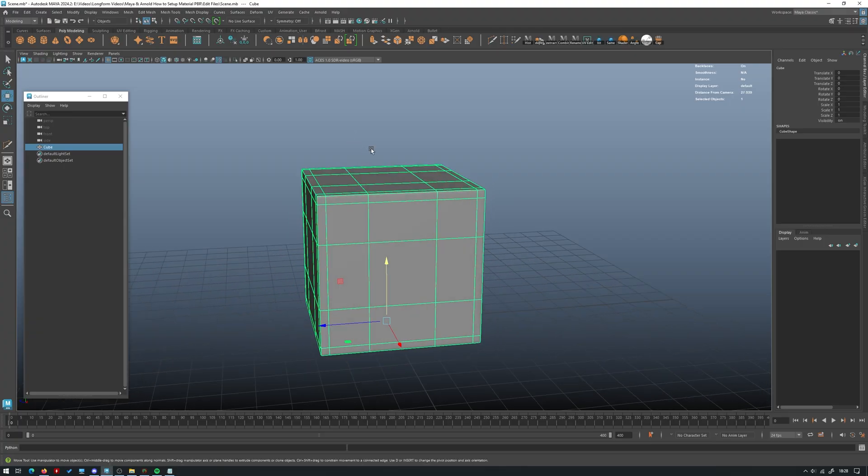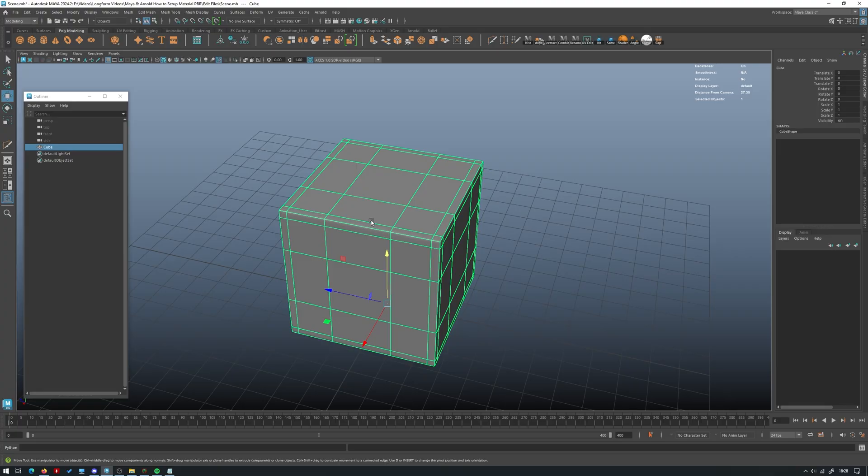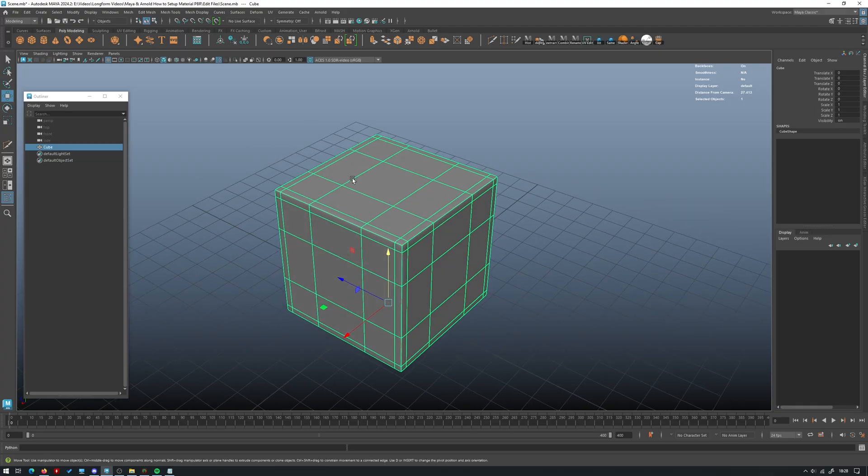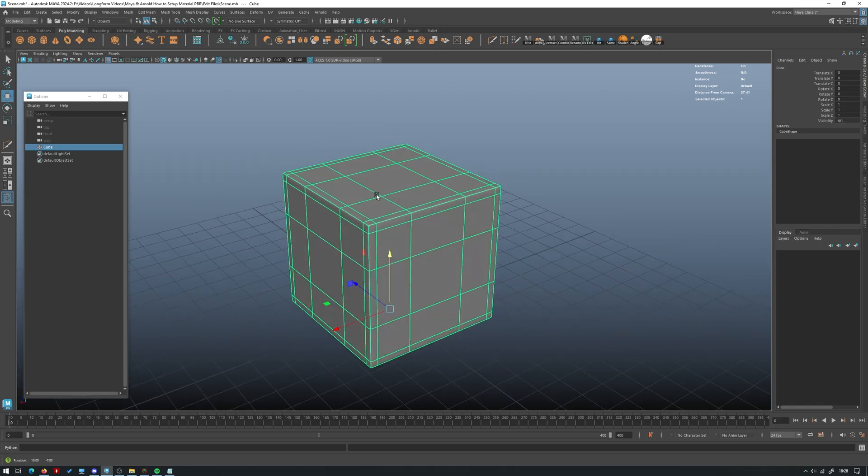We've taken a look at how a material works with Maya and Arnold specifically with the open PBR surface material. We've looked at what the different inputs do like diffuse for the color, roughness, metalness and the normal or the bump. So today we're going to look at how we can plug PBR textures, texture files, texture maps into these inputs to create realistic looking materials.